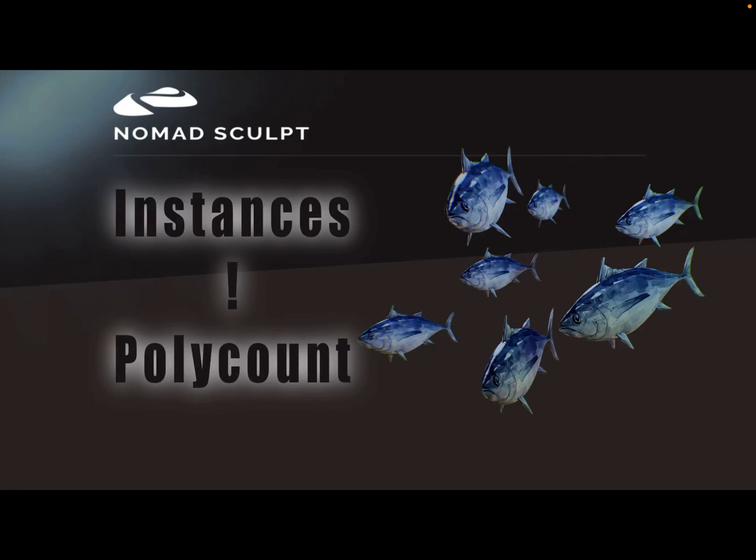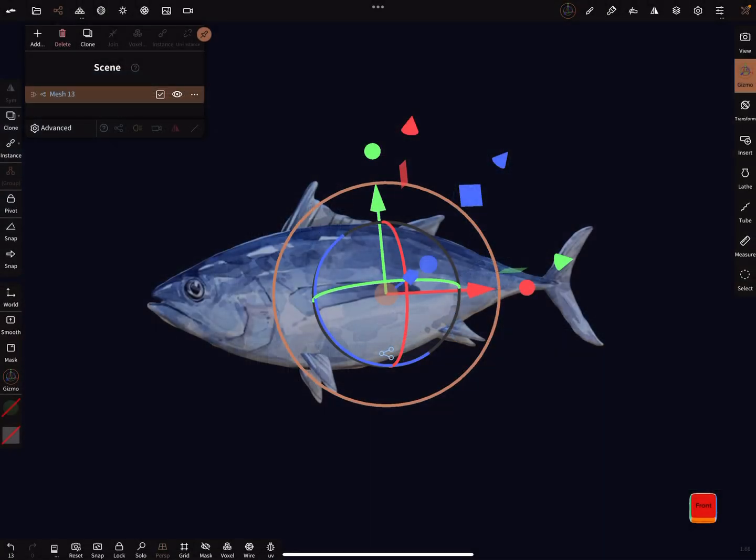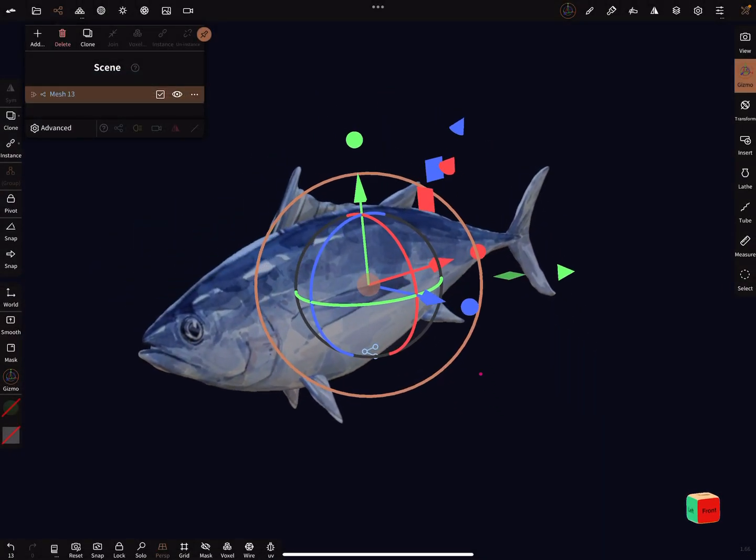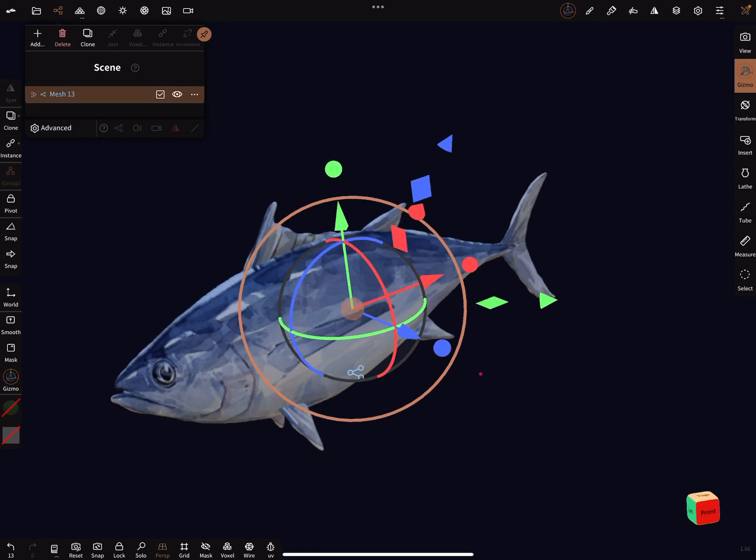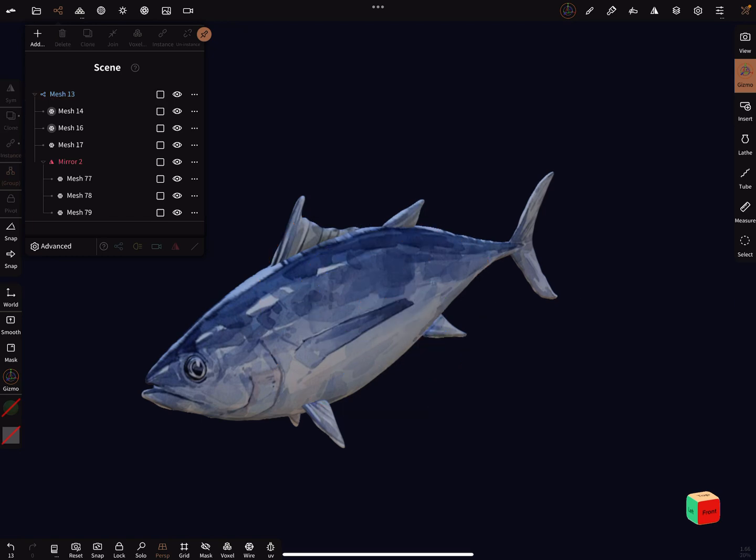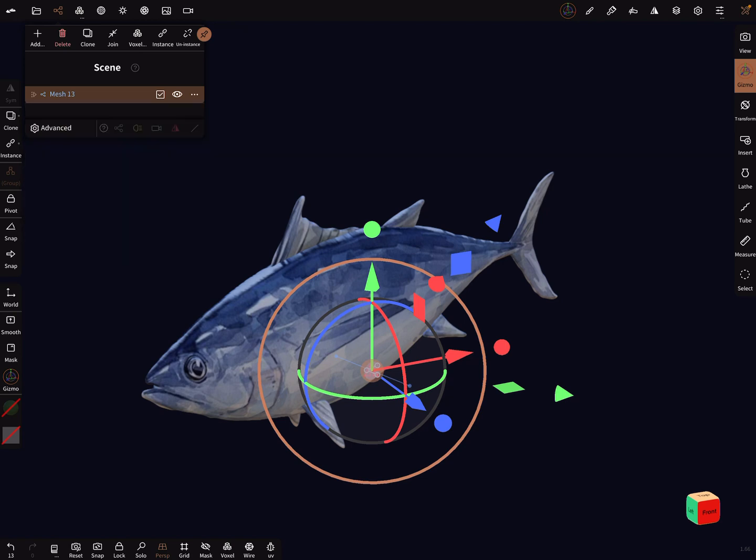Hello. In version 1.66, it's now possible to create instances. When you have your mesh here in the scene menu, you can create an instance, but it's also possible to create repeater nodes.